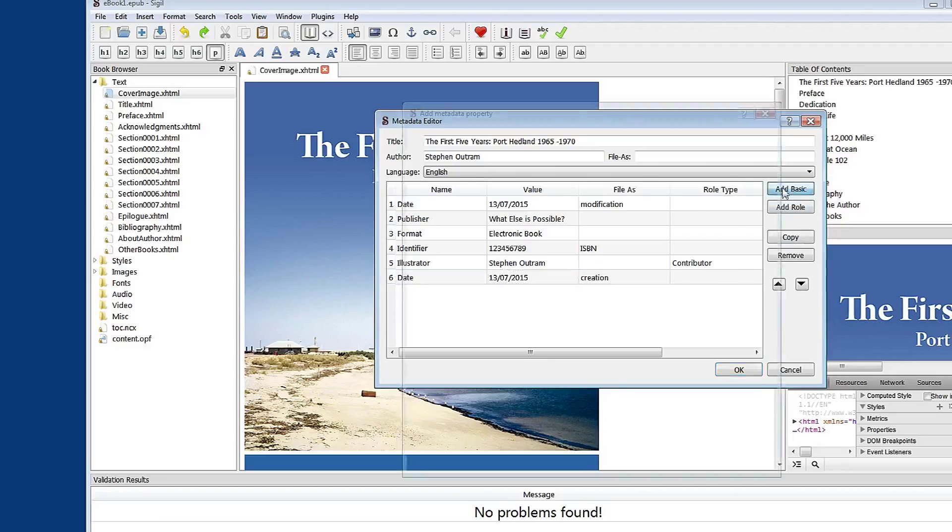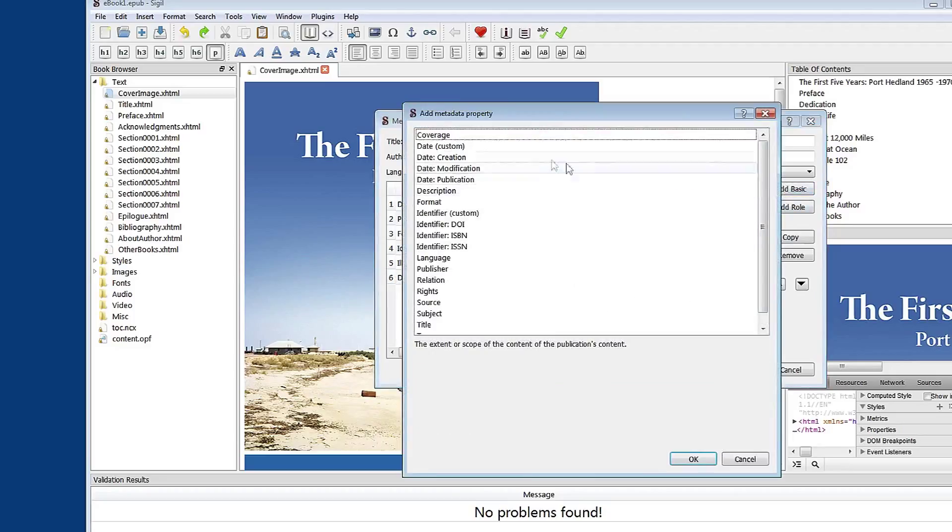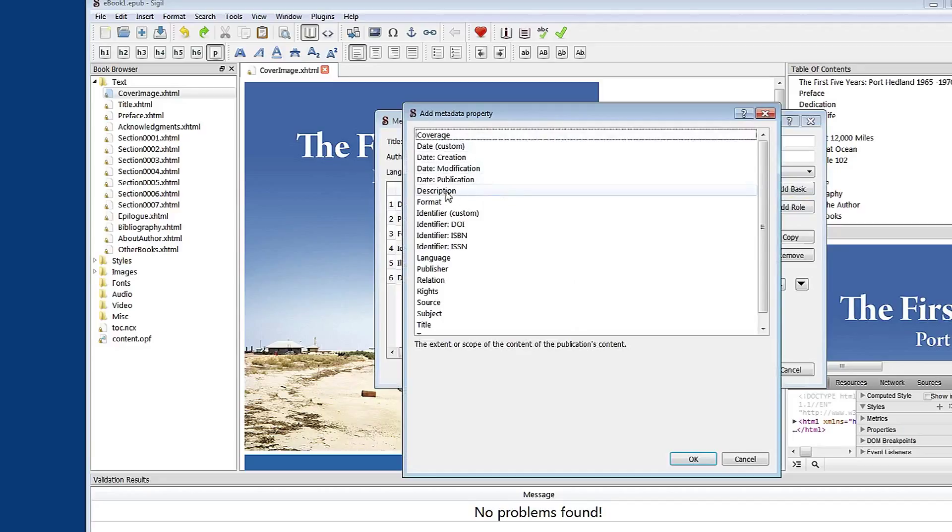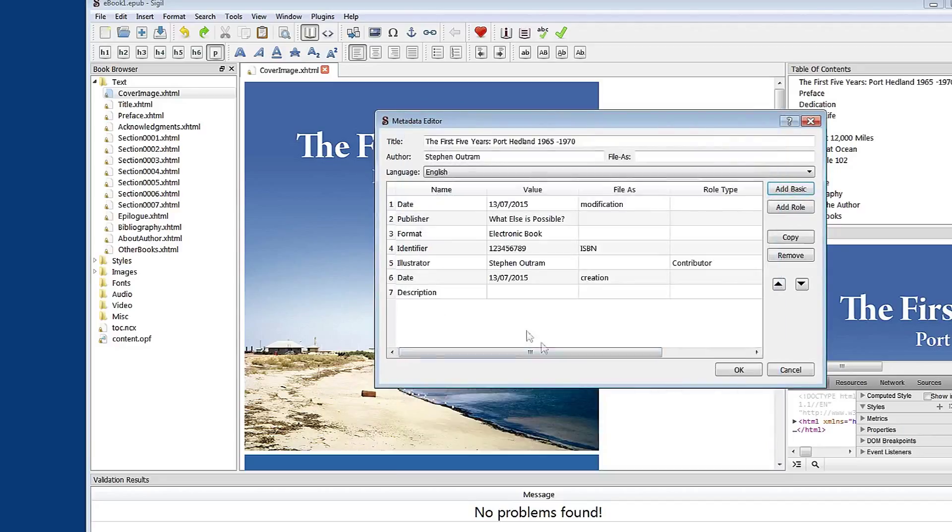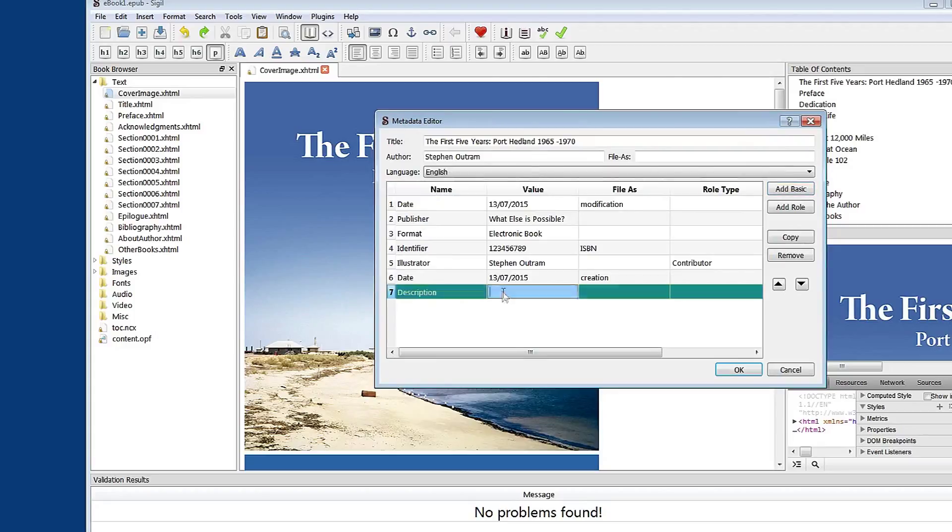What else have we got? Add basic. A description. Let's insert that. And in here you might insert a short description of your product which is an e-book.